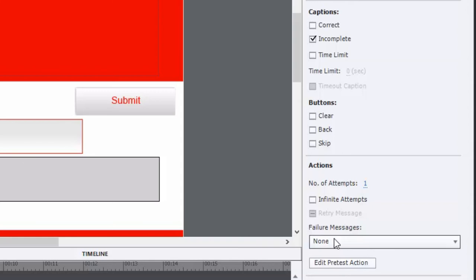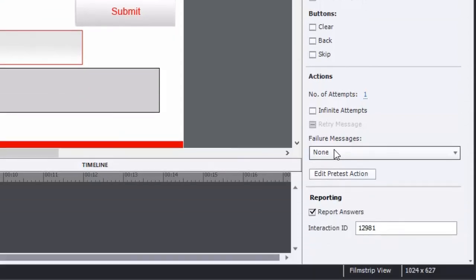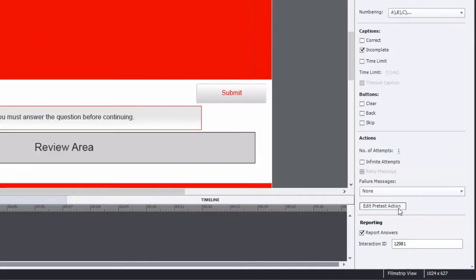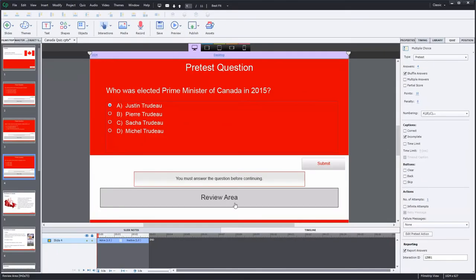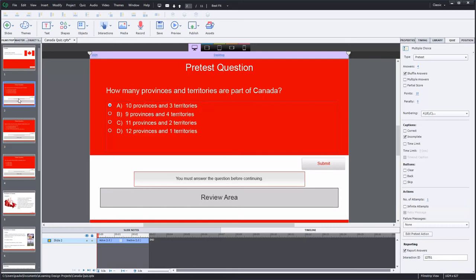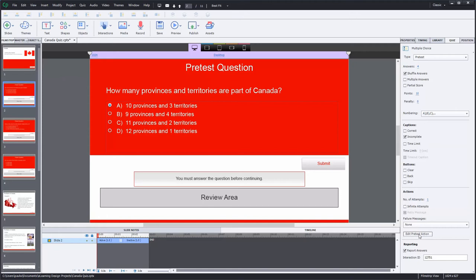The one thing that a pre-test question has that other question types don't have is this button called edit pre-test action. Now, it doesn't matter which of the, in my case, three questions in my pre-test assessment that I launch this from. If I edit the pre-test action, it's going to be the same regardless of which slide I'm on or which question slide I'm on. So I'm going to press that now and show you what the default options are for your pre-test.